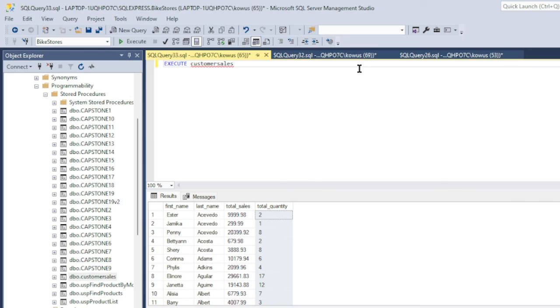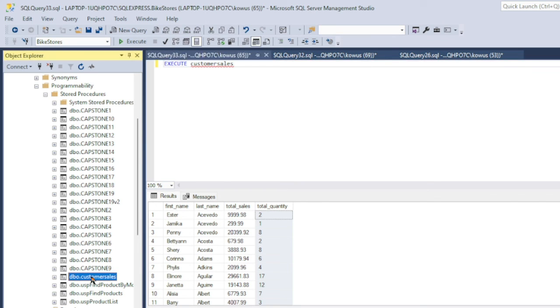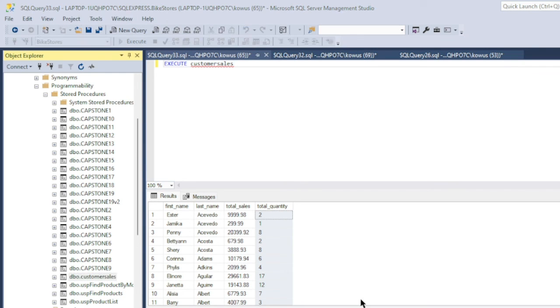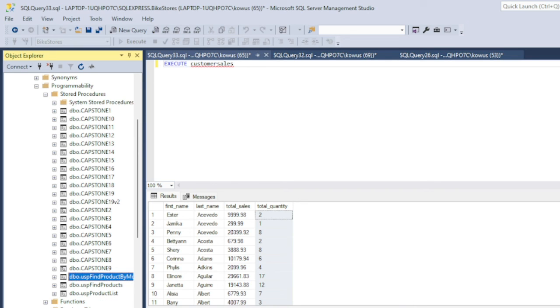If I want to delete the stored procedure, all I have to do is find the stored procedure in our stored procedures folder, right click on it, and then press delete. And that's it.